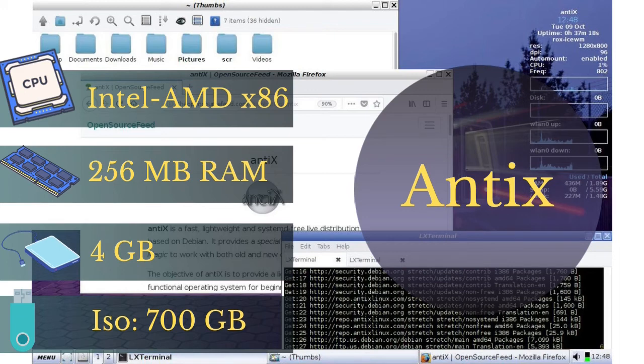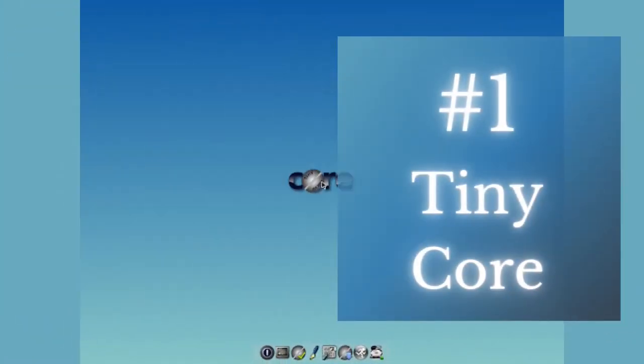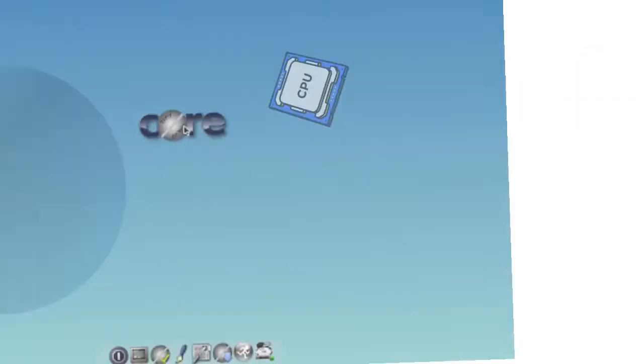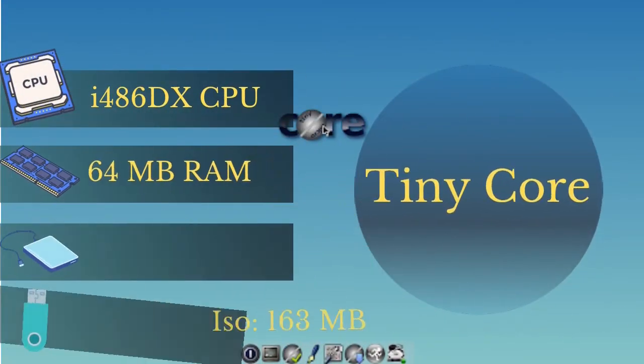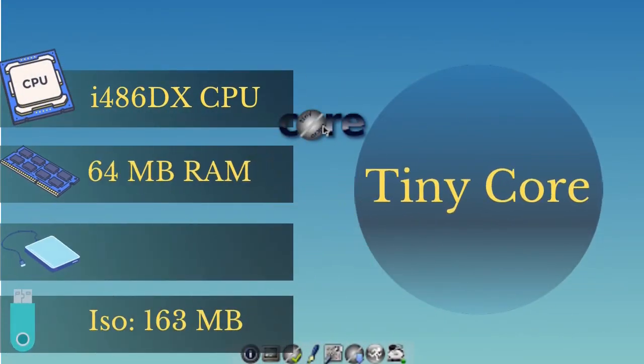Its ISO file is about 700 megabytes. And the first one is Tiny Core.